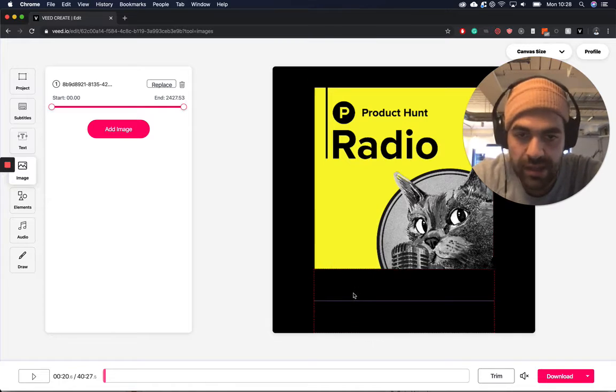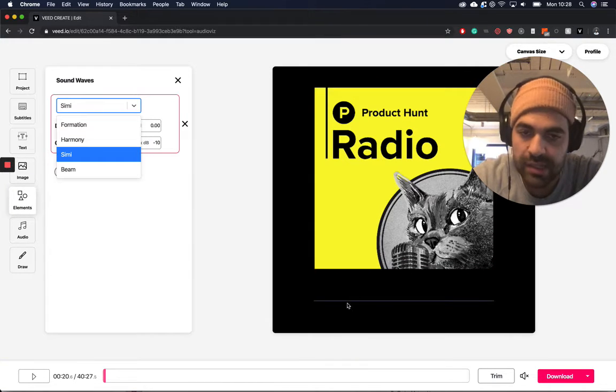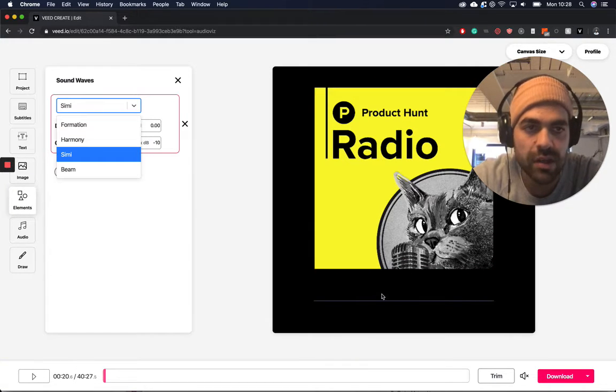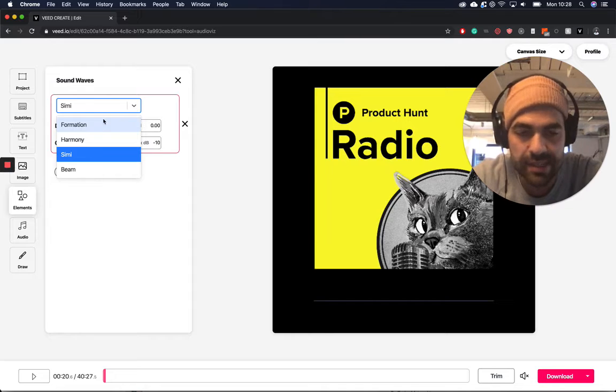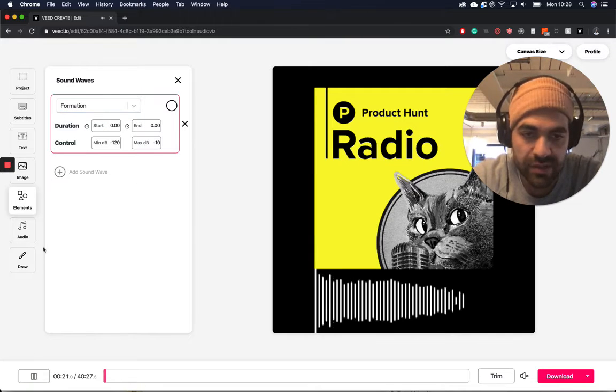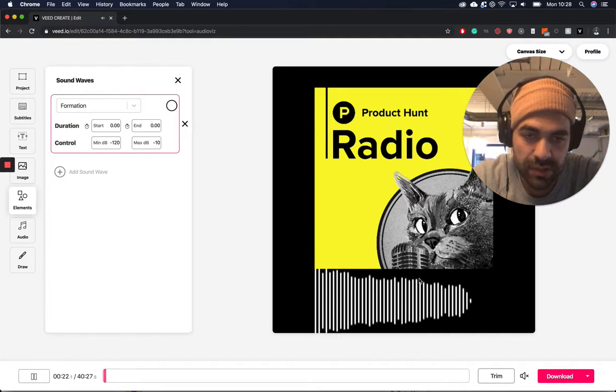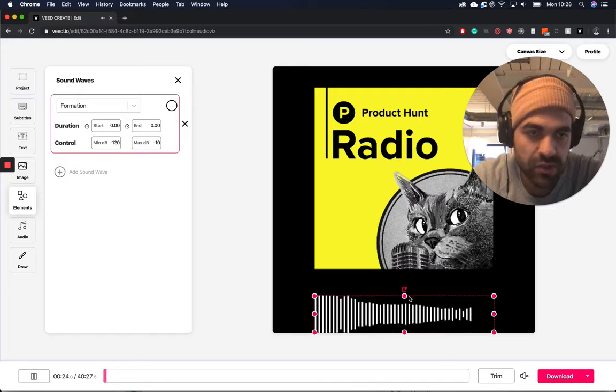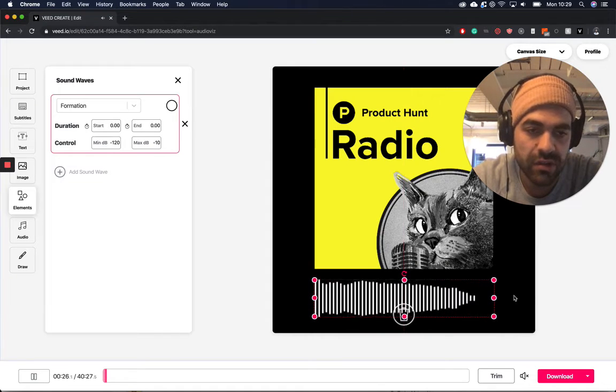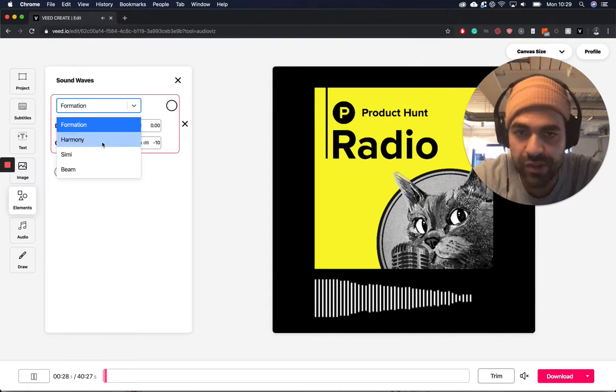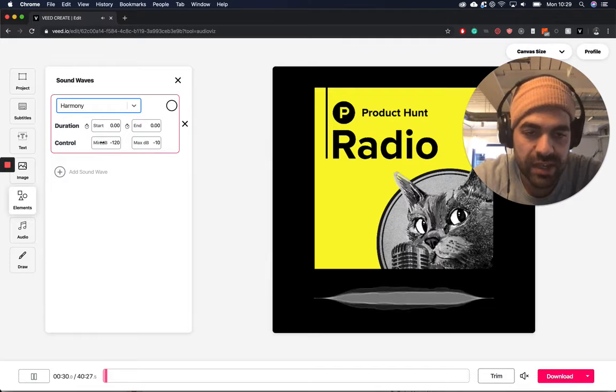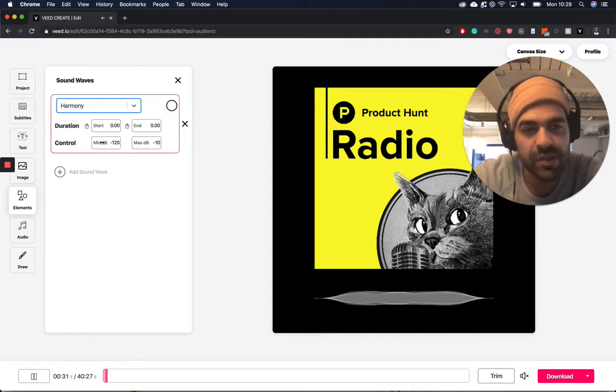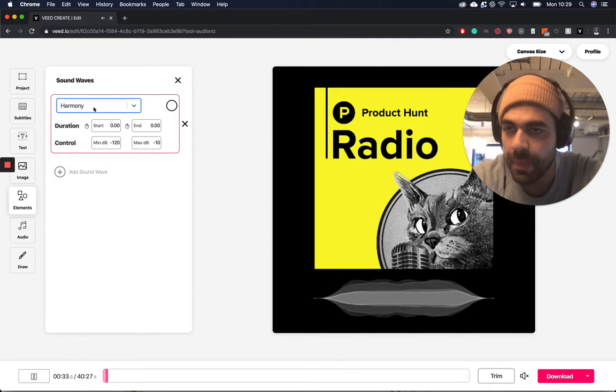And then I'm going to just, by clicking on the audio wave, it kind of brings up the settings here. So you can try the different styles. So this one is called Formation, which is a sort of classic FFT audiograph. We can try Harmony, which is really nice. It's a bit softer, has a bit of opacity to it.